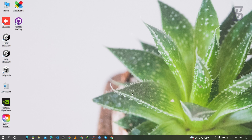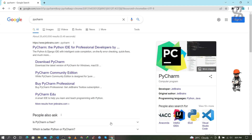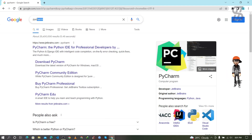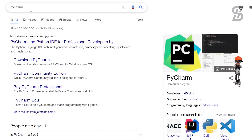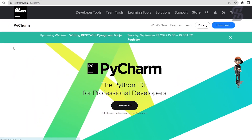So let's start. First of all, you need to open your favorite browser and search for PyCharm. As you can see, you need to visit the first link which appears here, which is from www.jetbrains.com. Just click on it.